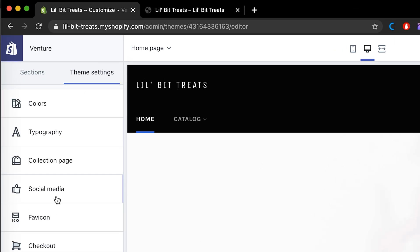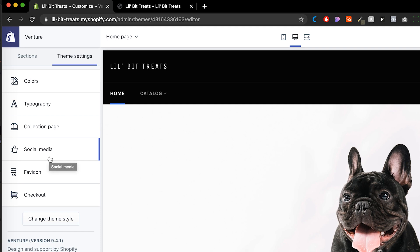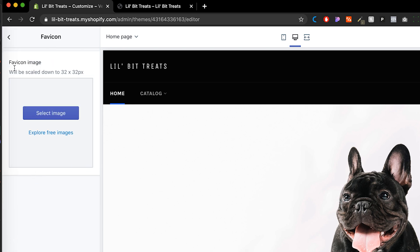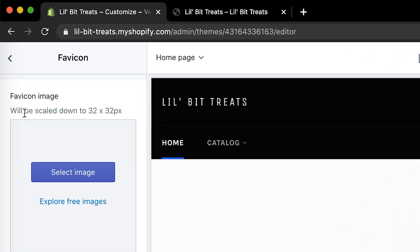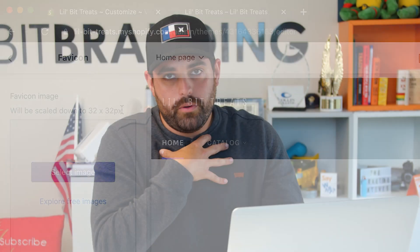Yours might look a little bit different, or it might have more options under Theme Settings, but you will always see one that says Favicon in here. Click on that Favicon, and then this will say that this image will be scaled down to 32 by 32 pixels. My recommendation would be that you actually create your own favicon, make it 32 by 32, and make it a PNG image with a transparent background. That will be the best way to do that.